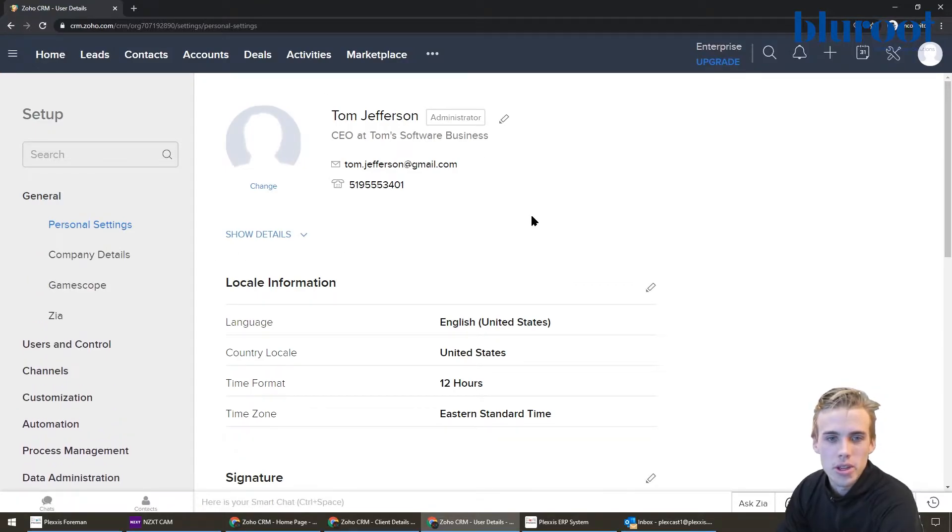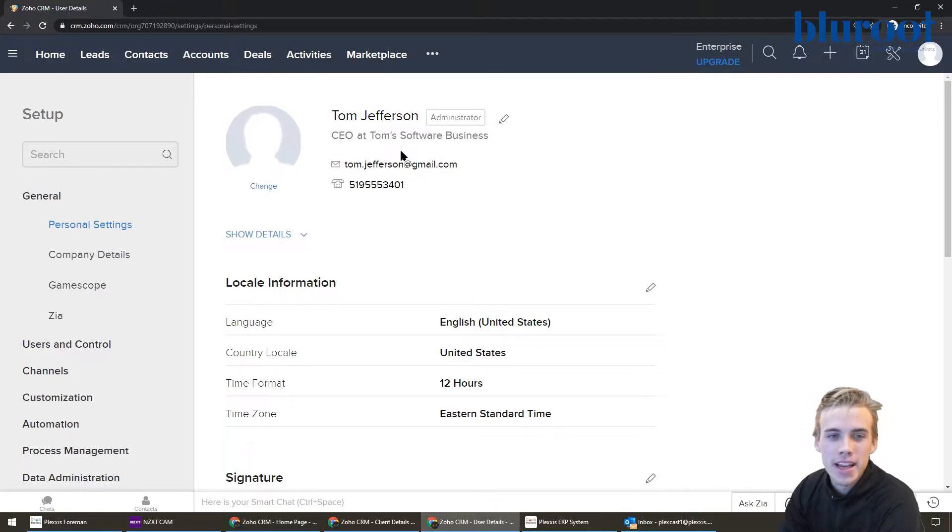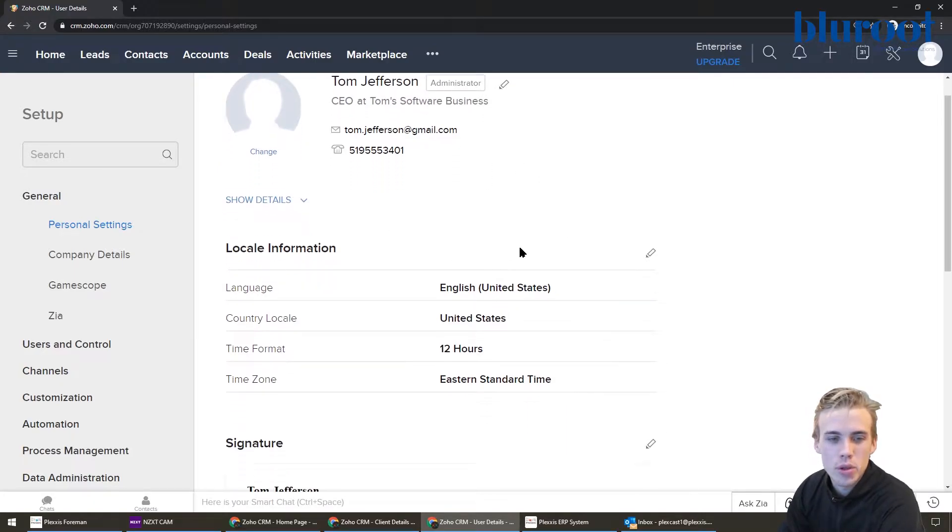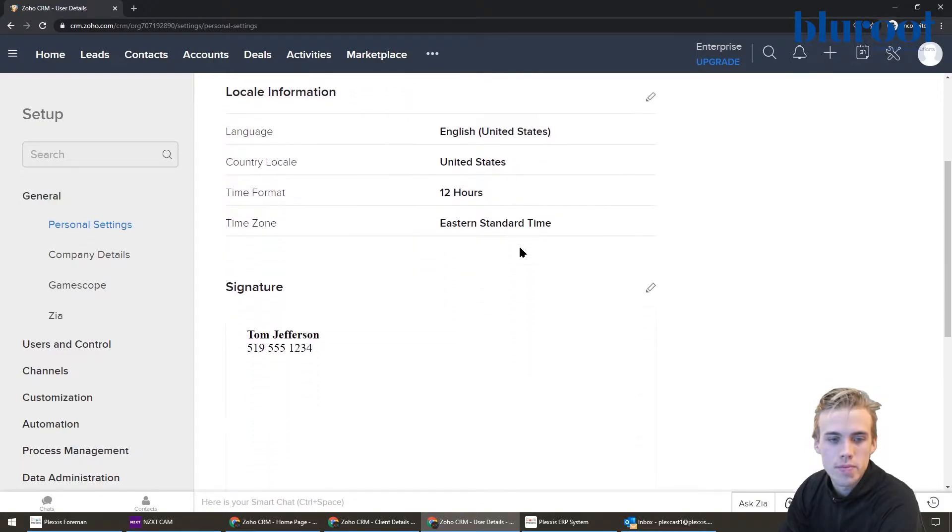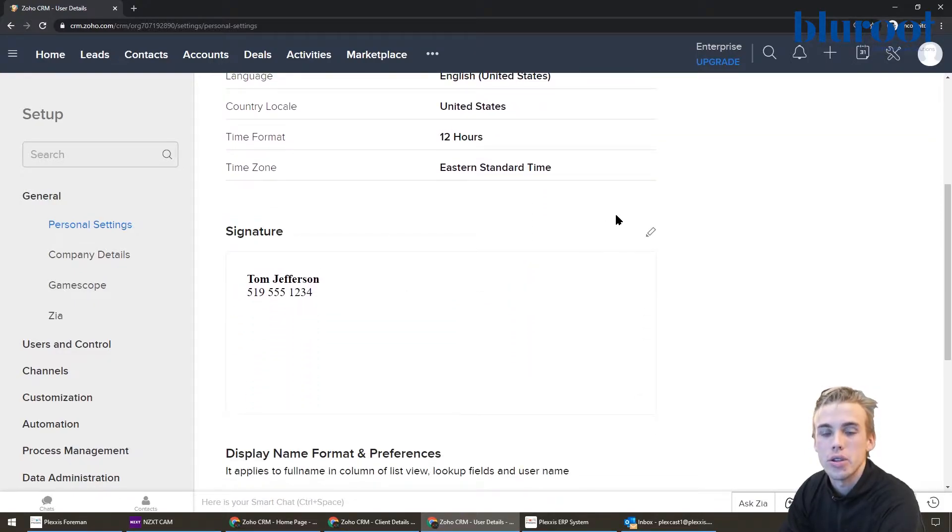And so this is this person's profile, Tom Jefferson. He's the CEO of Tom's software business. And so here's some information about him. But when you scroll down, what you're actually going to see is the signature. And this is the area that you should be interested in.